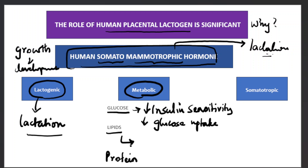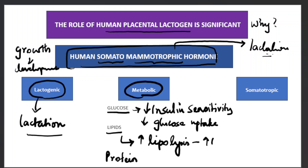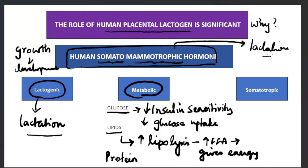Regarding lipid metabolism, human placental lactogen enhances lipolysis. As lipolysis increases, there are more free fatty acids in circulation. These free fatty acids provide energy for the mother through fatty acid oxidation, while glucose is spared for the fetus.